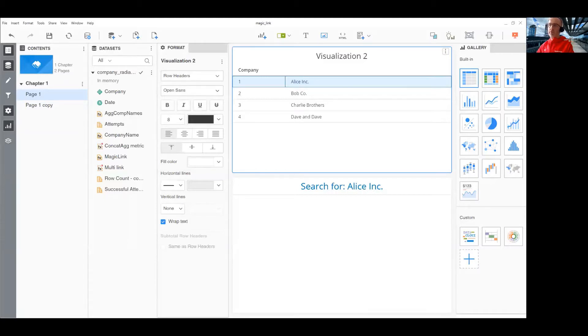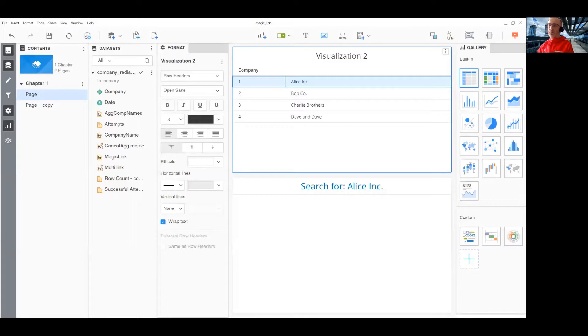You can use this feature to create links that would pass multiple customer IDs to your CRM application or multiple product IDs to your ordering application.